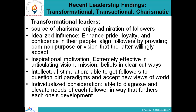Intellectually, transformational leaders have the ability to get followers to question old paradigms and accept new views of the world — adopting new things, learning new things, and understanding new concepts. Another characteristic is individualized consideration: they are able to diagnose and evaluate the need of each follower in a way that helps each one develop. This is what individualized consideration means.